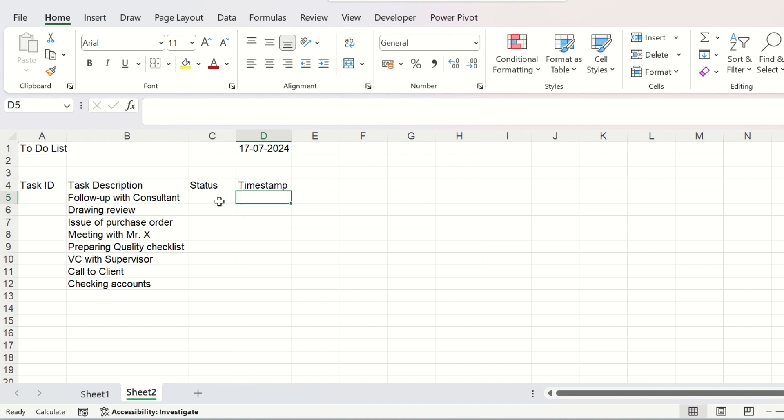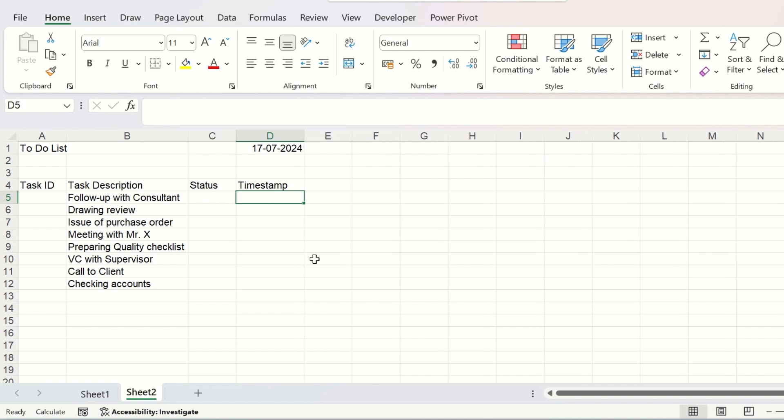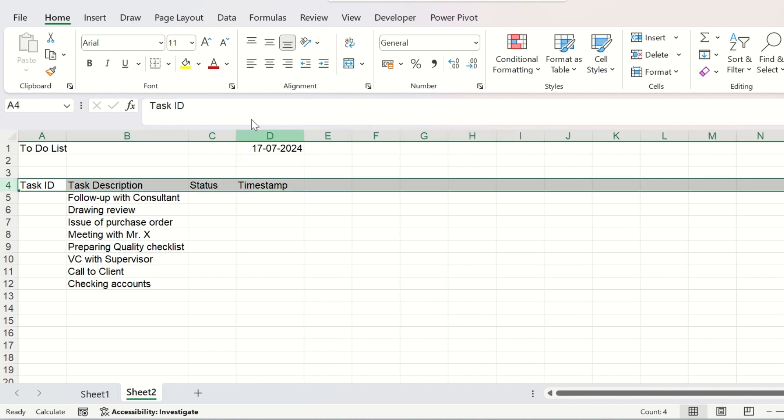When we check the status of the task as completed, the timestamp field will show the time of completing that task. It will be very interactive.